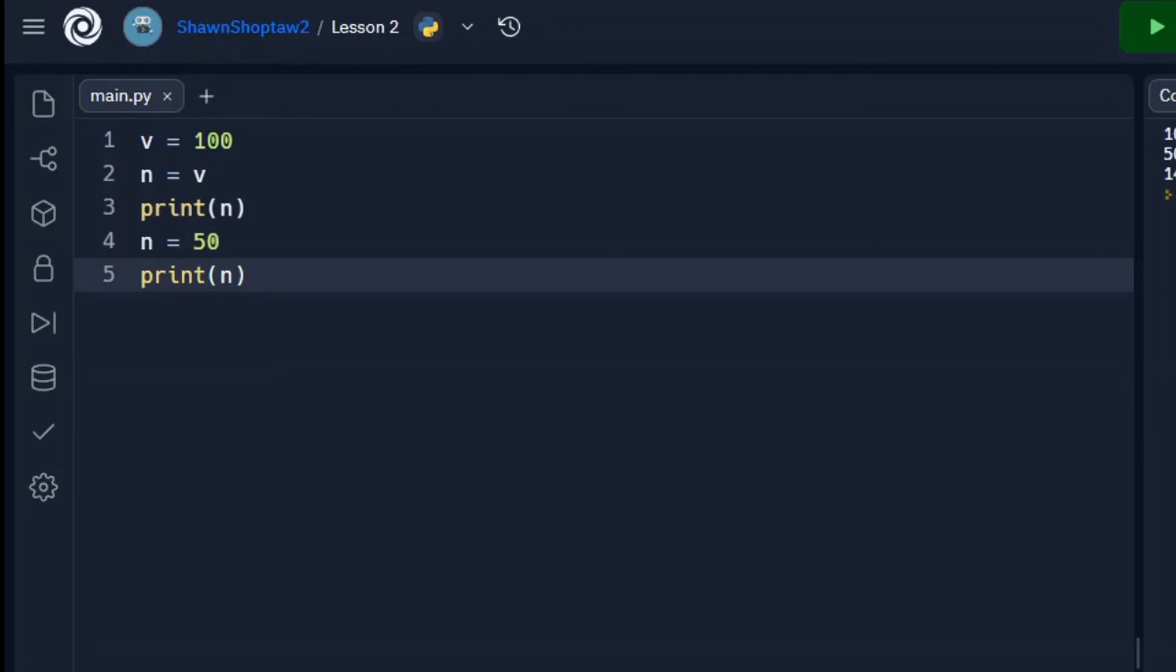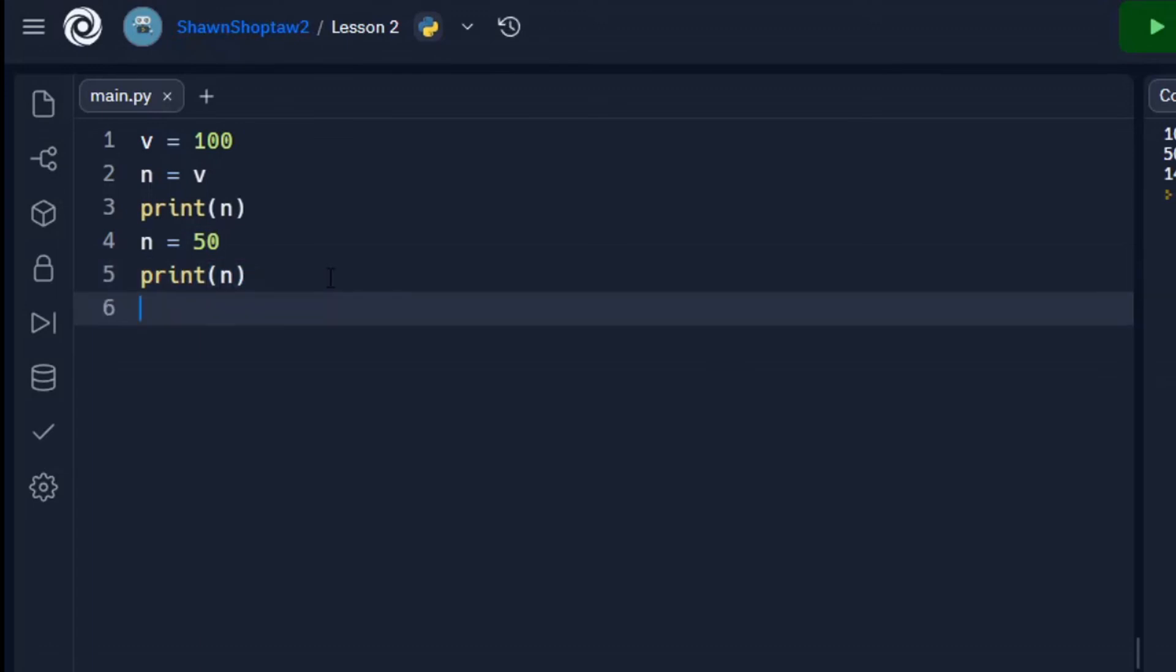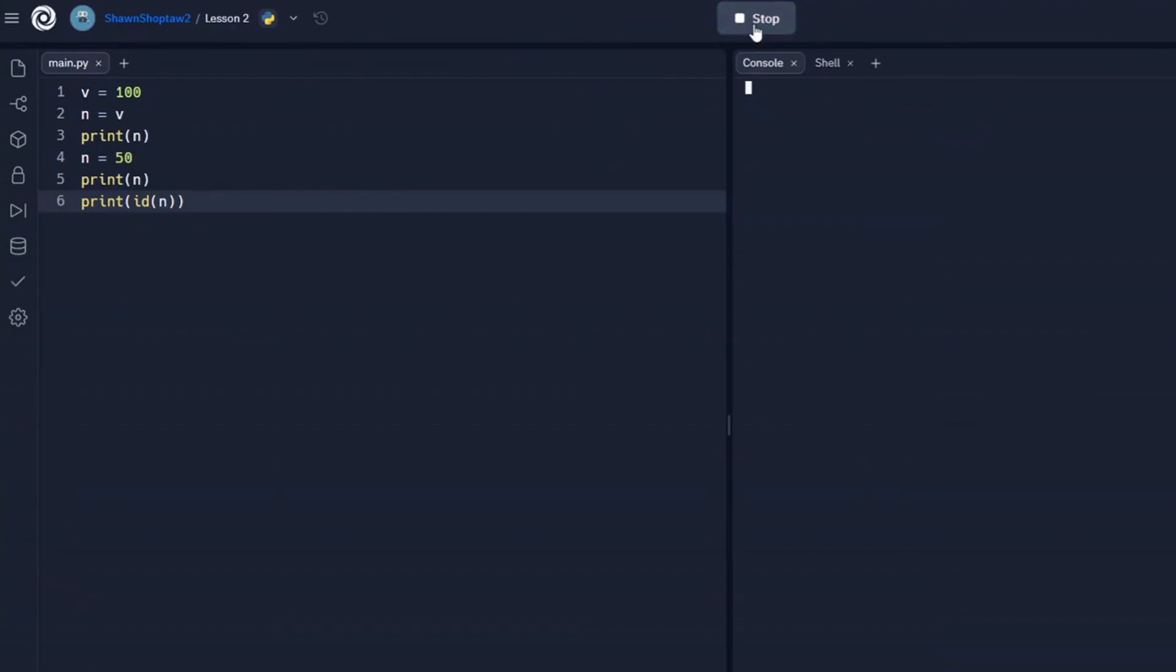One additional note about objects. Every object that's created is given a number that identifies it, and that number is unique. And no two objects will have the same identifier. Once an object's reference is orphaned, however, then that identifying number becomes available and can be used again by the program. And we can see this identifying number by using a built-in function called ID. So print ID, and we'll find the unique identifier for N, and we can see that it's printed out right here.